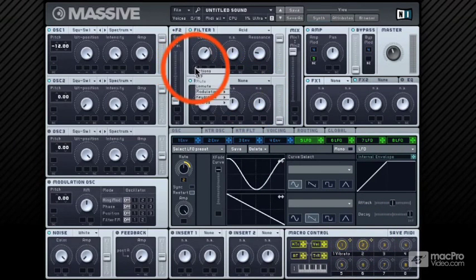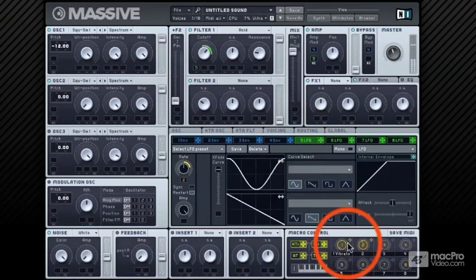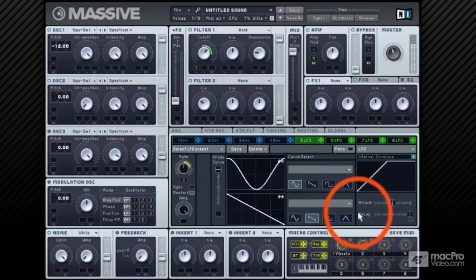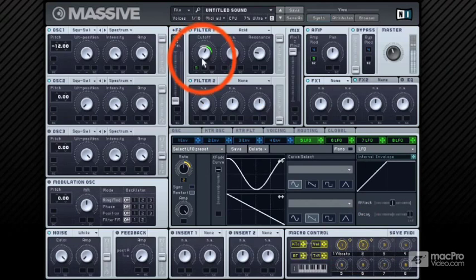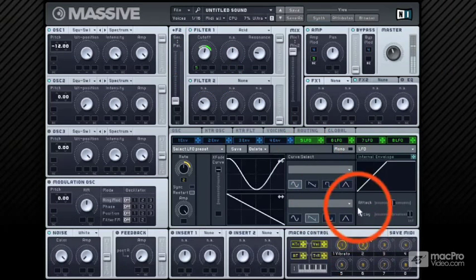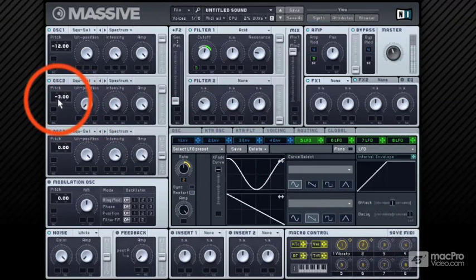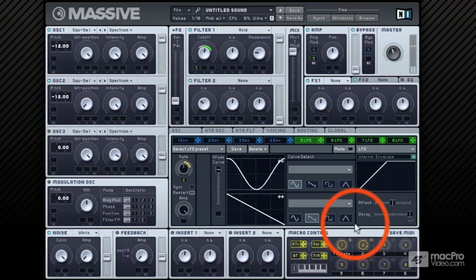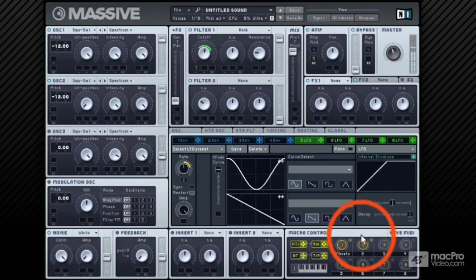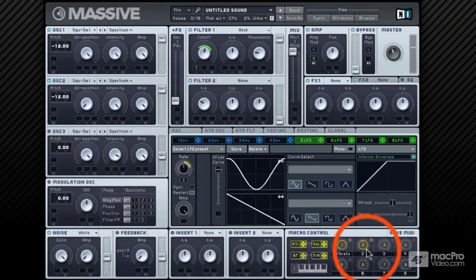Of course you can have both modulations running at the same time to get a stronger wobble, and still control both parameters with this one macro control. Let's detune that second oscillator down an octave too and see what that sounds like. Yeah, I'm liking that register. So that's the basic wobble bass. In the next few videos we'll look at creating some more complex variations of this sound.